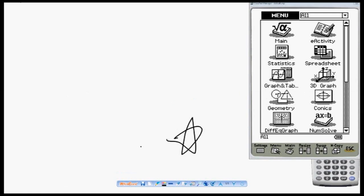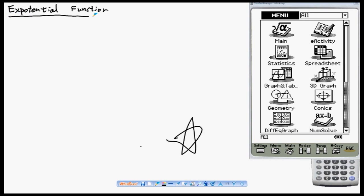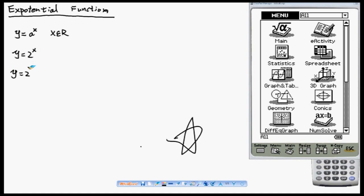Now we move into the chapter on exponential functions. An exponential function generally looks like y equals a to the power of x, where x belongs to R as the domain. When we have a variable as a power, we have an exponential function. For instance, y equals 2 to the power of x is an exponential function, as is y equals 2 to the power of x plus 1.